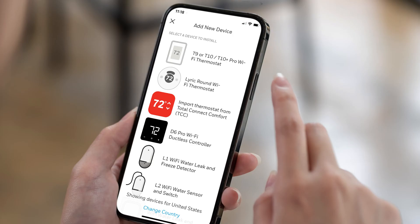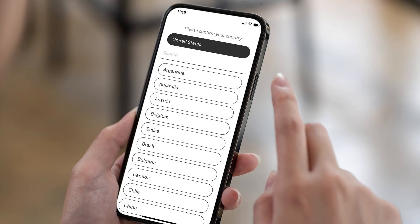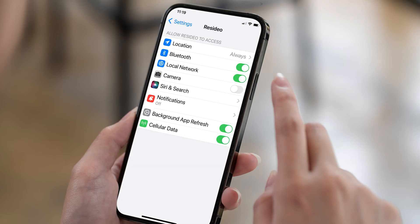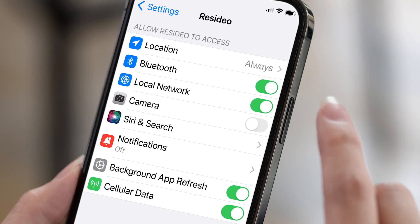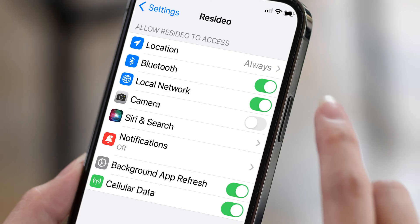If your thermostat isn't listed when adding it to the app, verify the correct country is selected. If it is, ensure the app permission for location is set to always. Try adding your thermostat again.